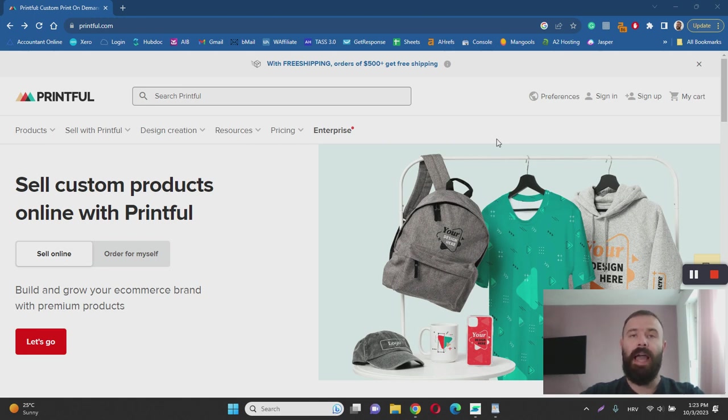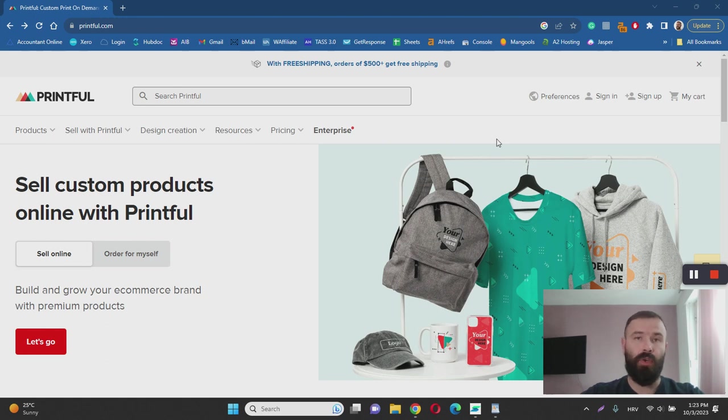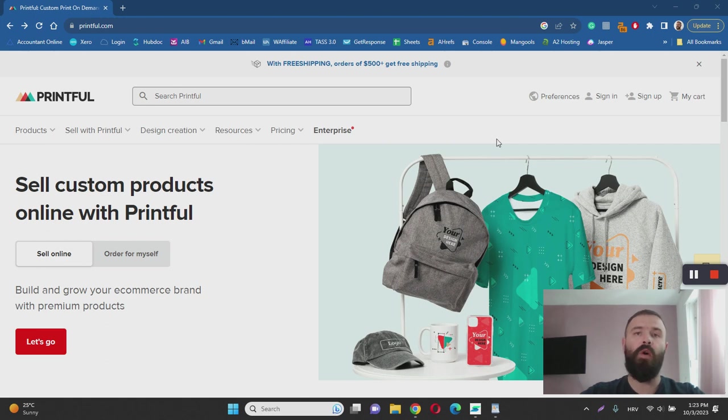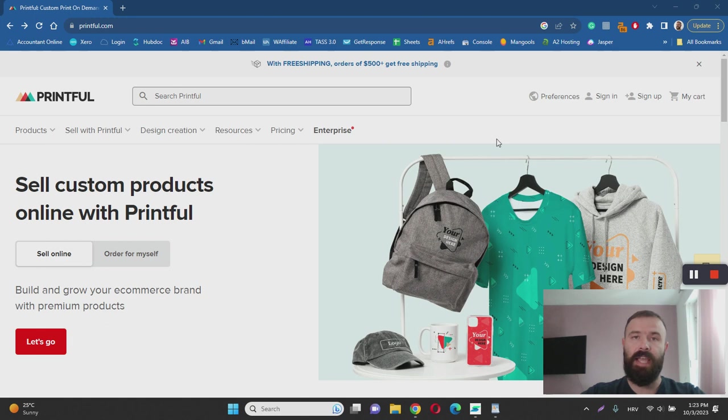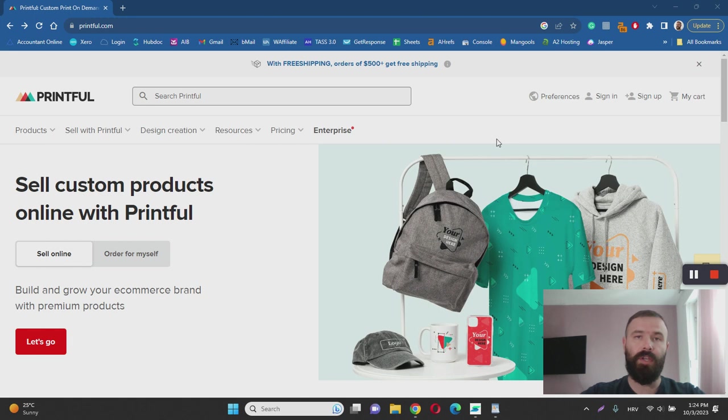Best of all, you can even integrate Printful with your own e-commerce store, such as one built on Shopify, or with popular e-commerce marketplaces such as Amazon. You can start leveraging Printful to sell your designs either on your own e-commerce platform or on Amazon, Etsy, etc.